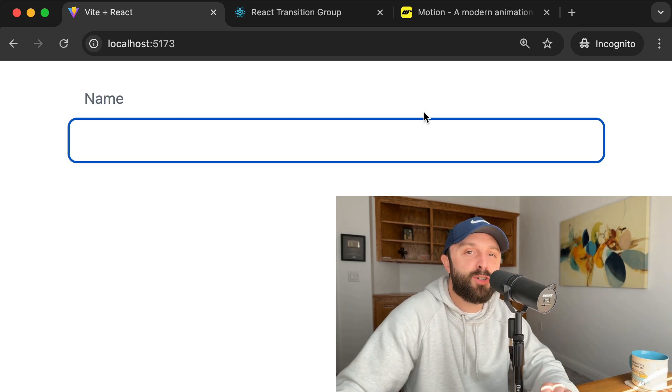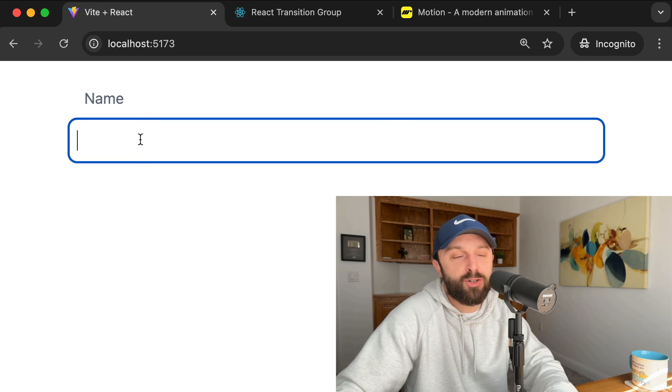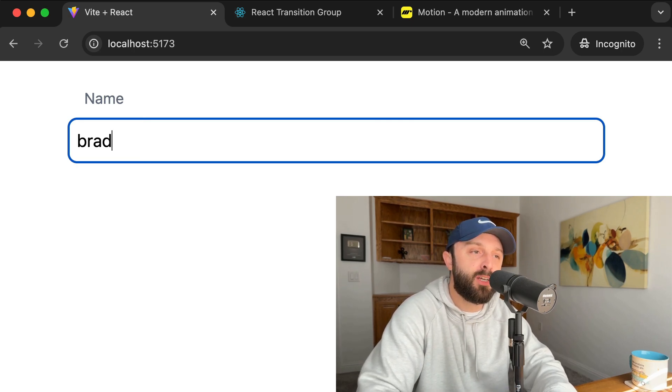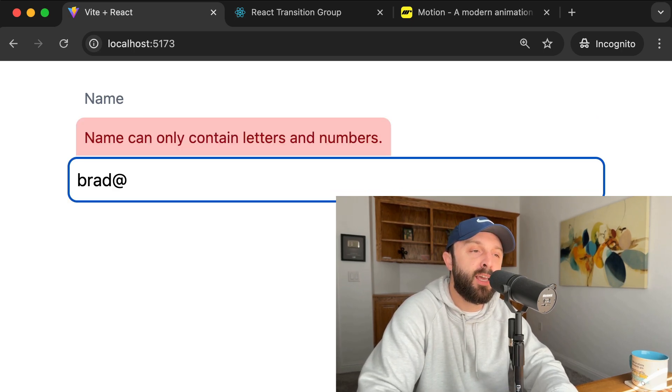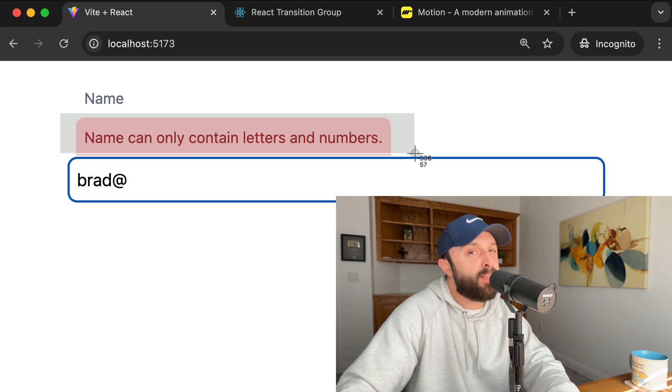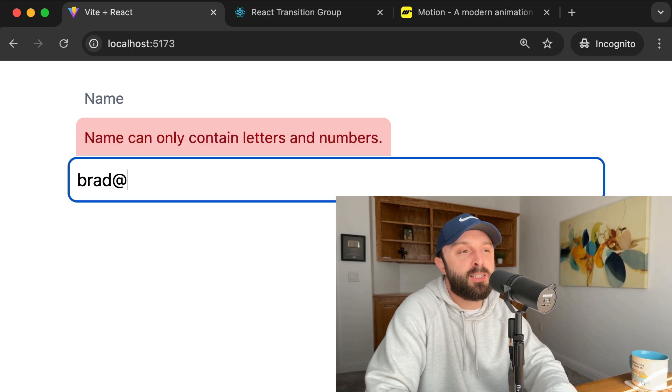All right. So behind the scenes, I just switched to a copy that is not finished. So now we can implement it together. So you can see if I have a mistake, it places it right here. That's not what we want. It's not animated. So let's set this up together.